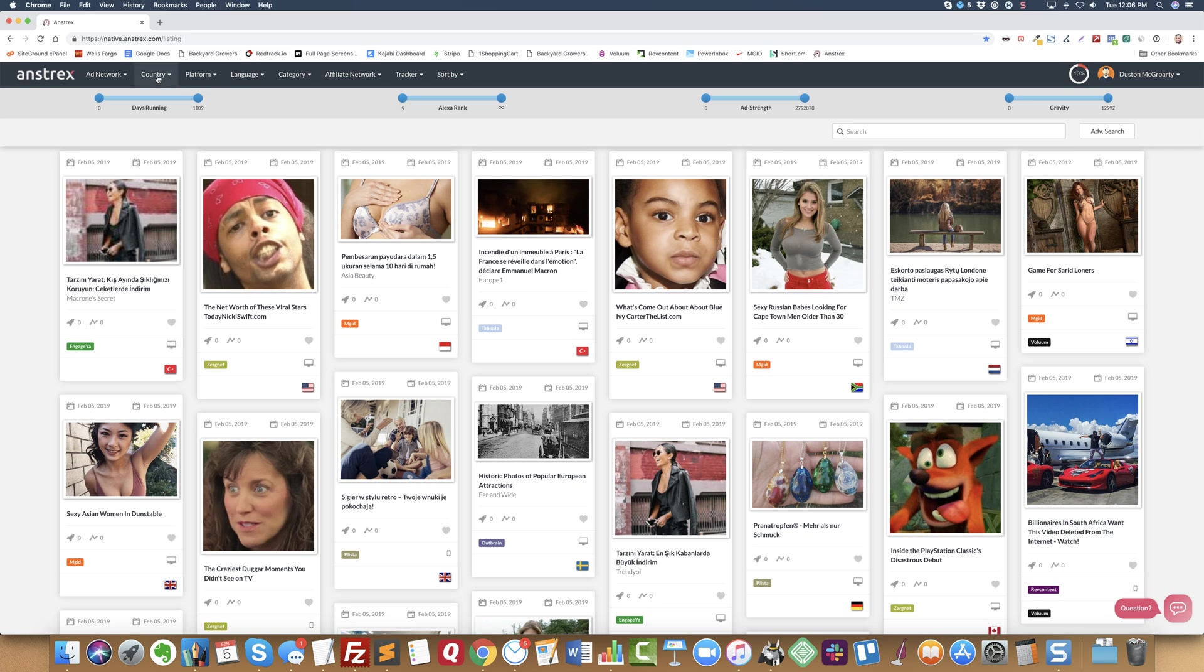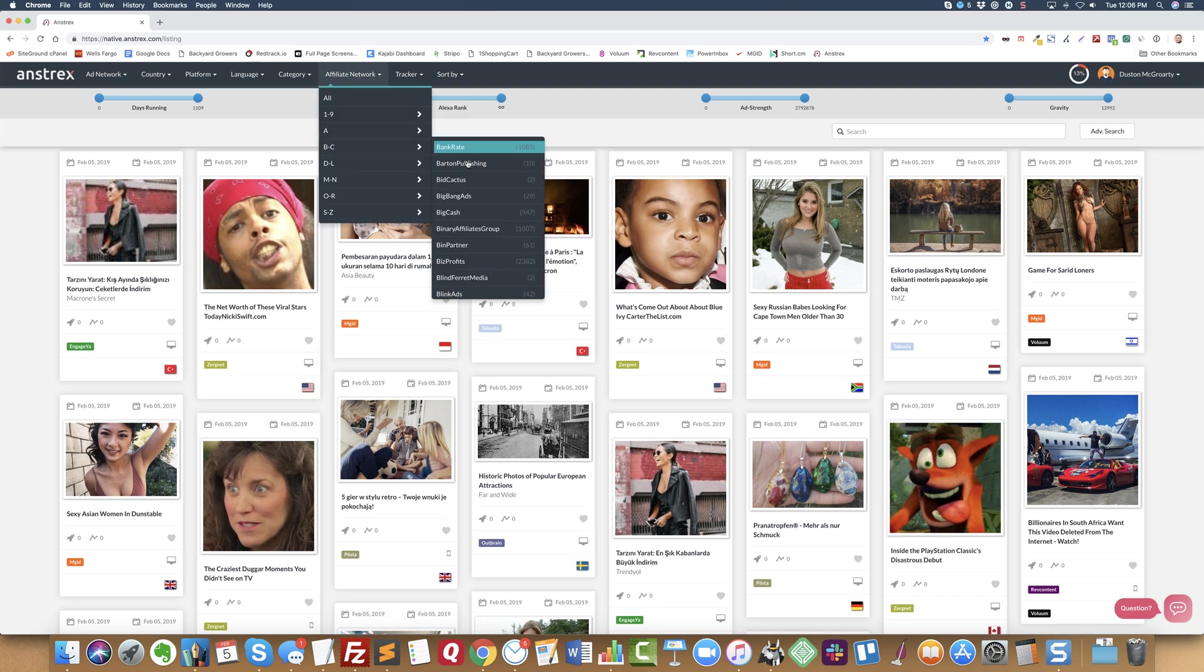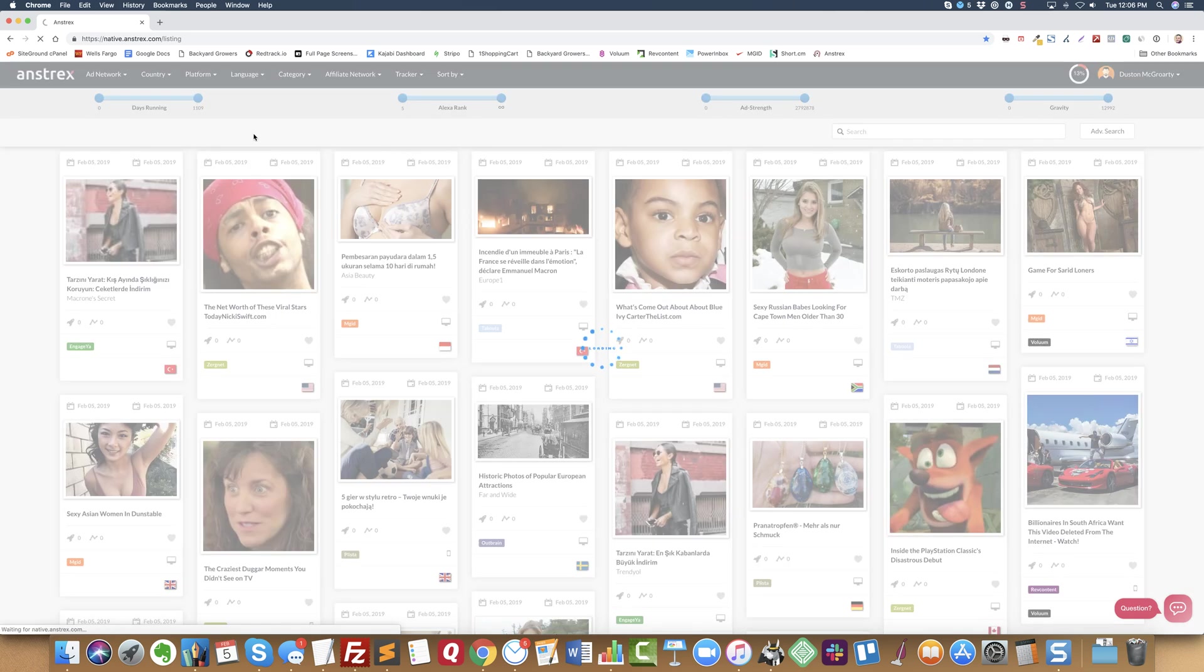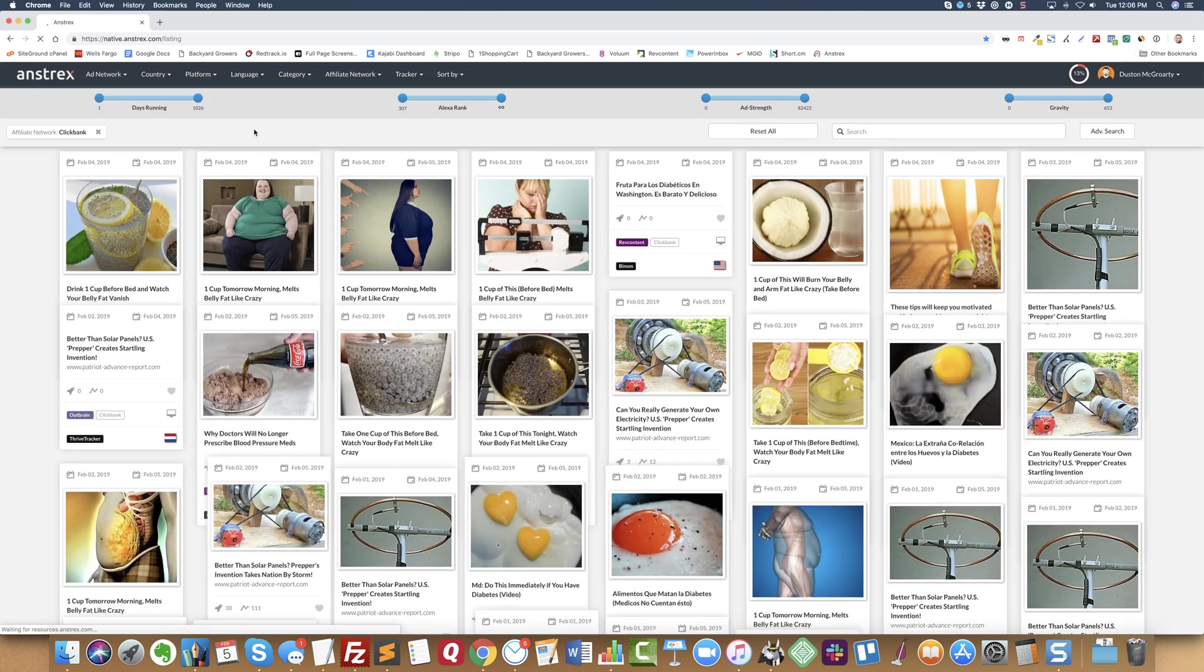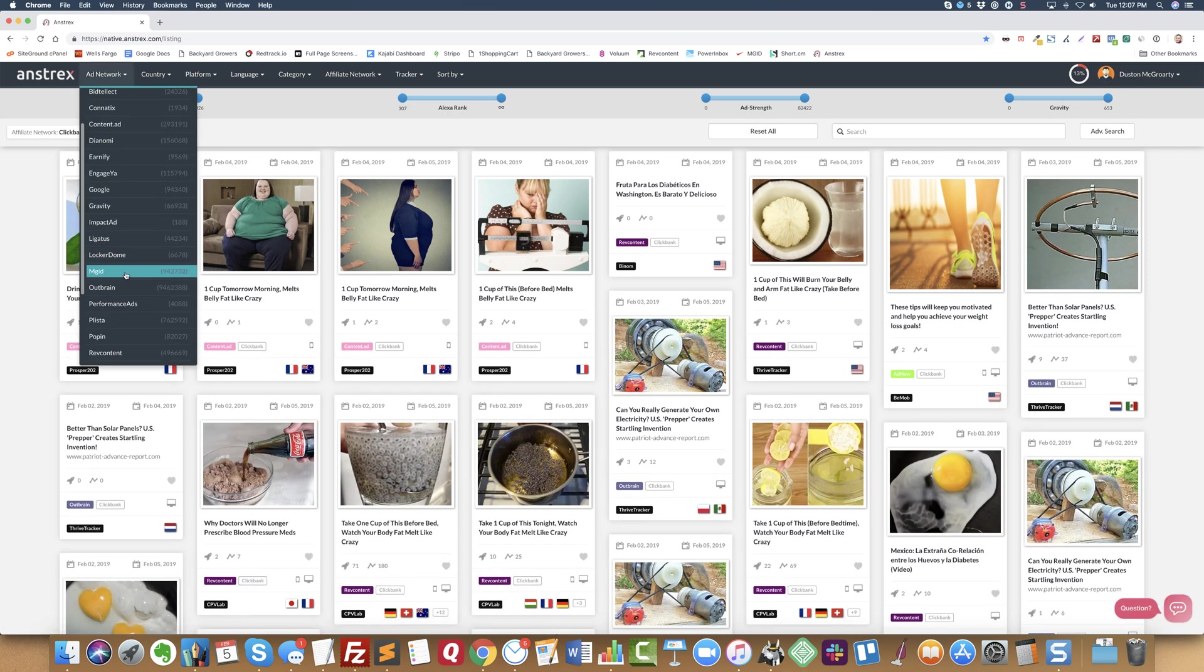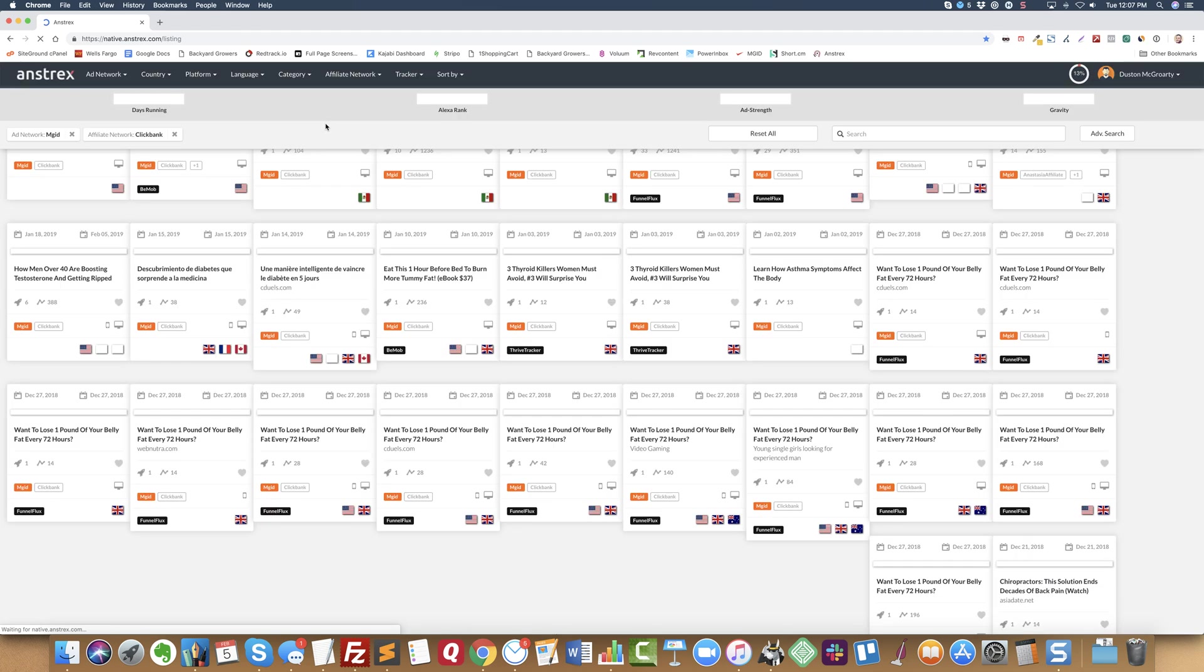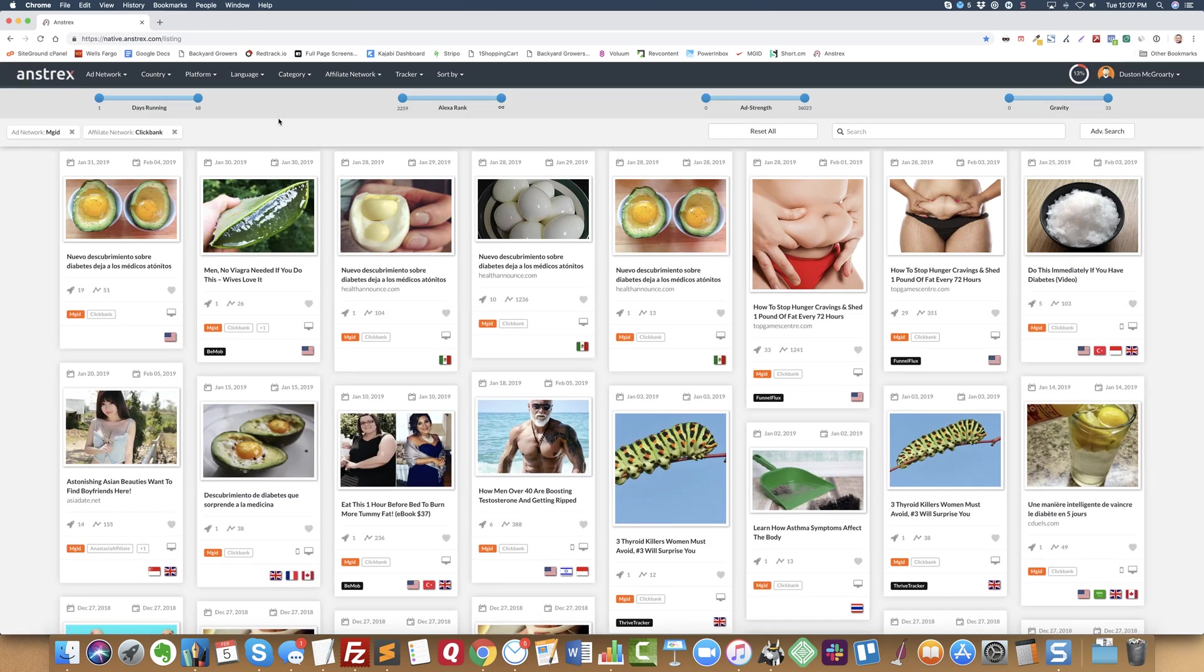So I'm gonna start with affiliate network and I'm gonna go down to Clickbank. And next I'm gonna pick MGID. Now I want to see which ones have been running the longest.